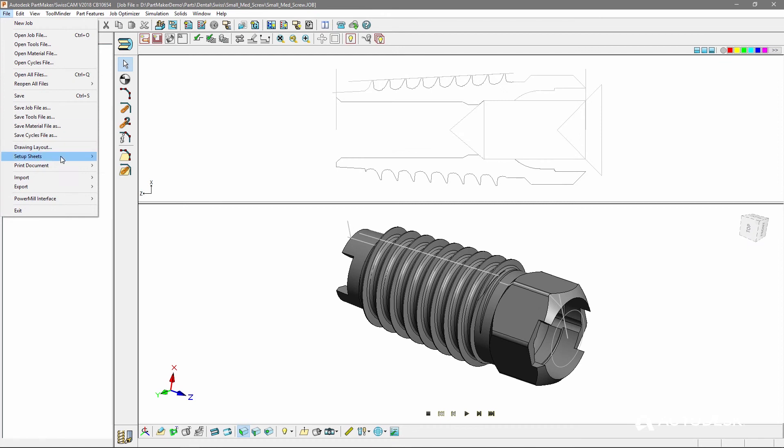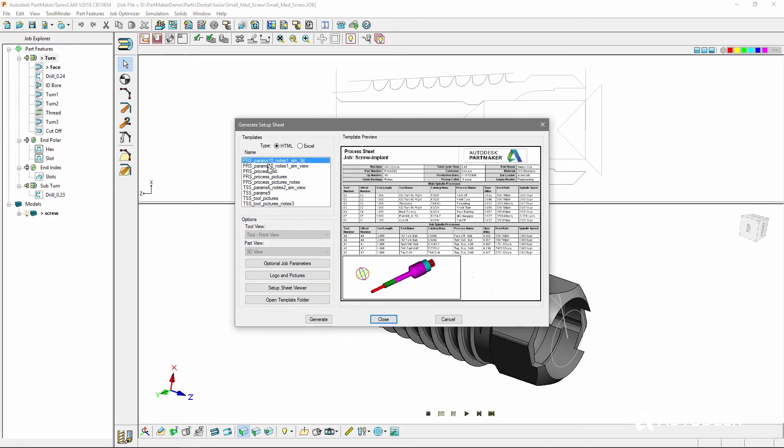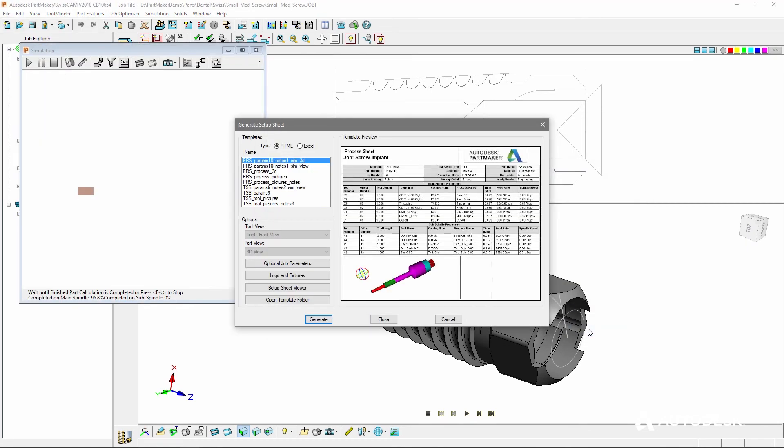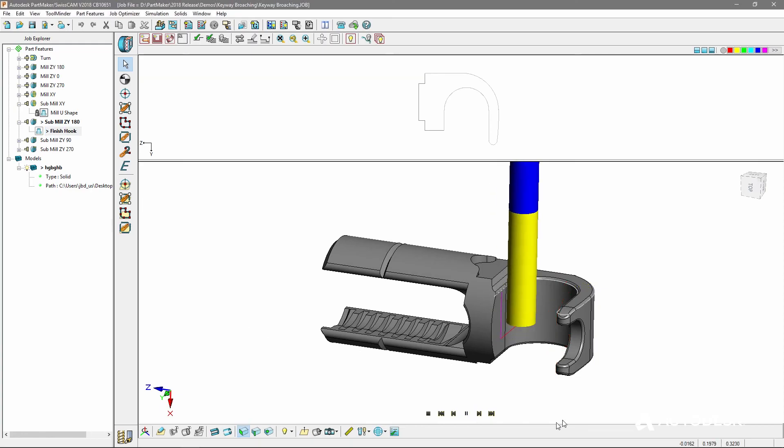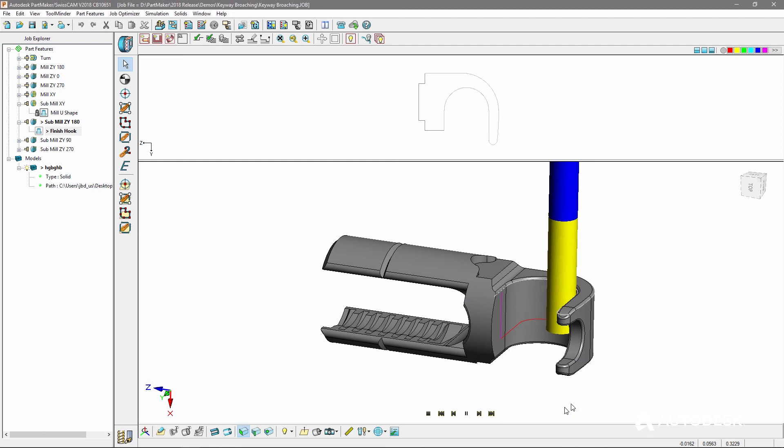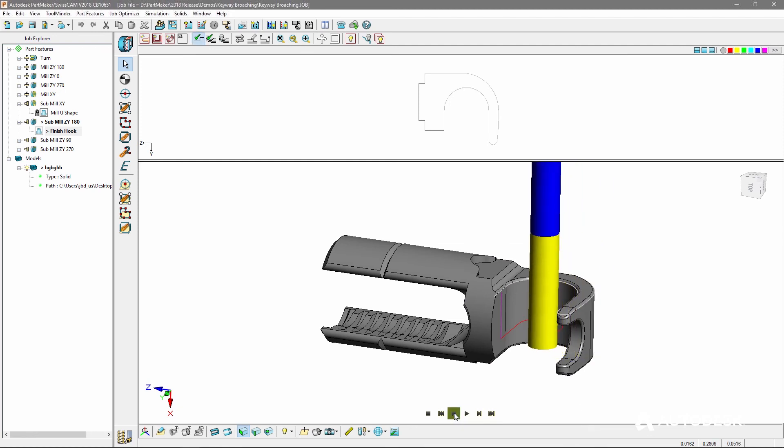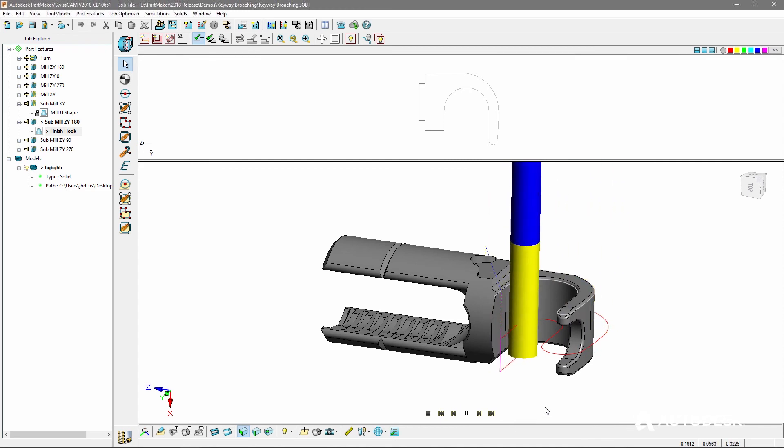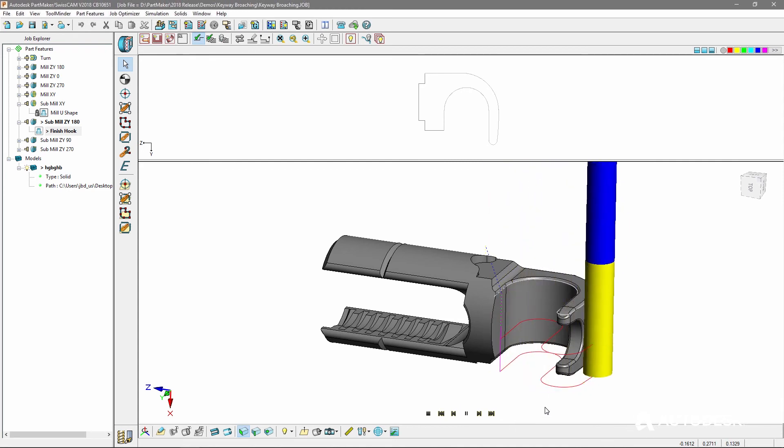View and interact with 3D models of your simulated part within setup sheets to improve visualization of your processes. And we've updated toolpath verification with a new heads-up display, the ability to pause and rewind your verification and display of the tool shank.